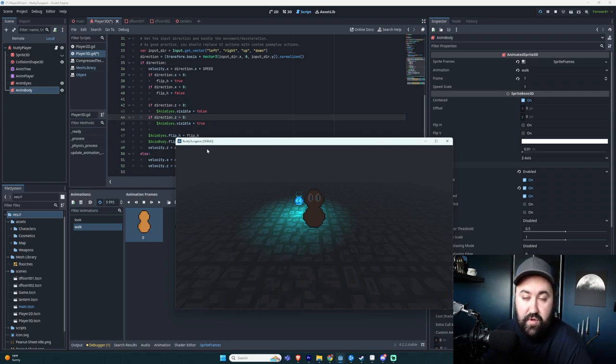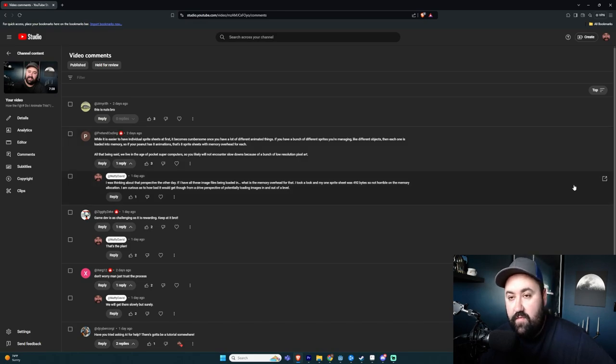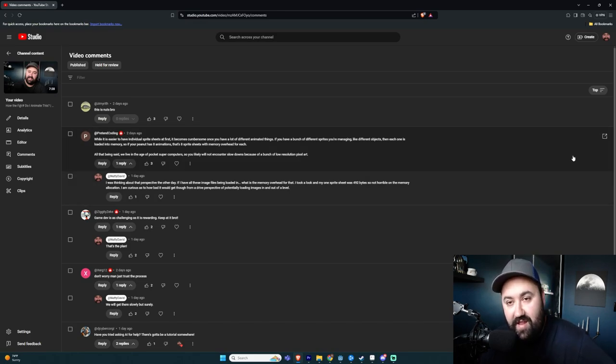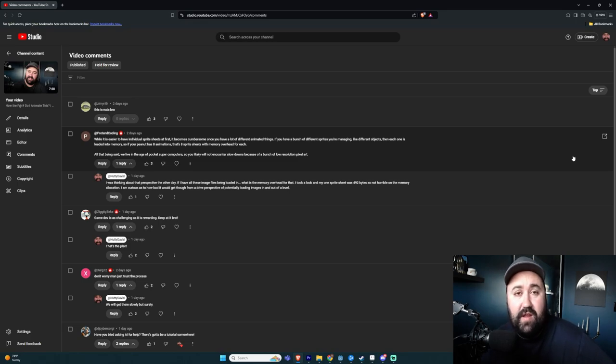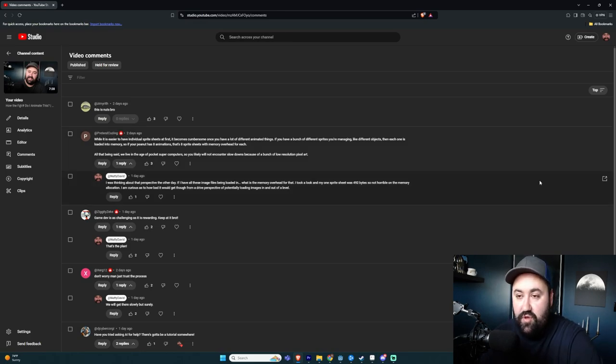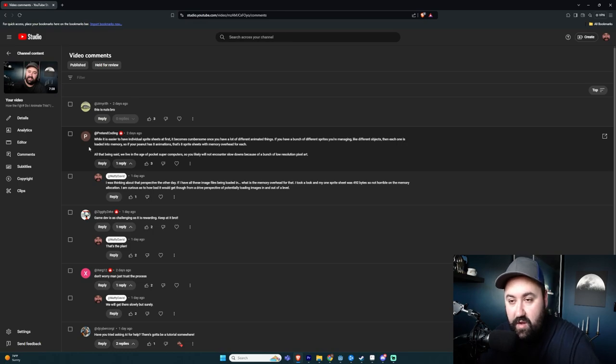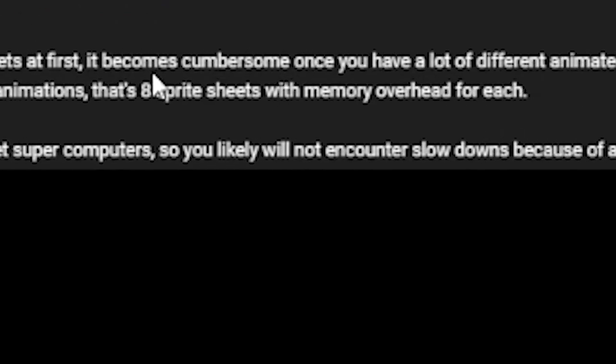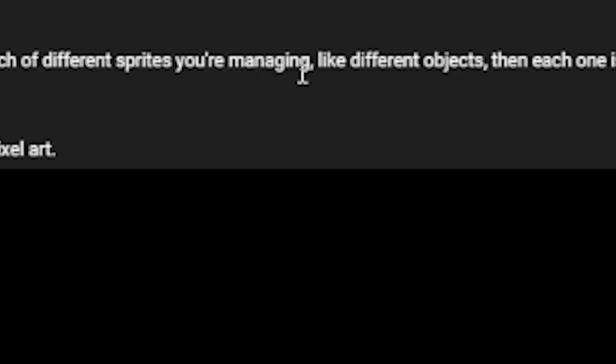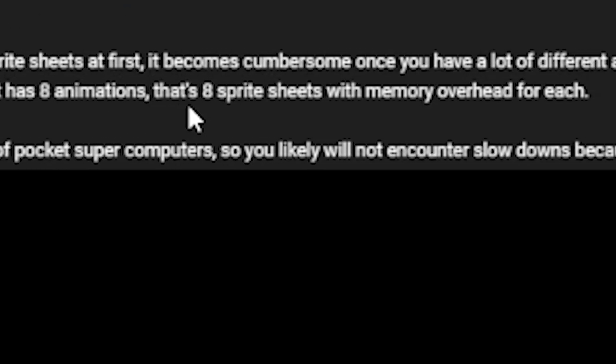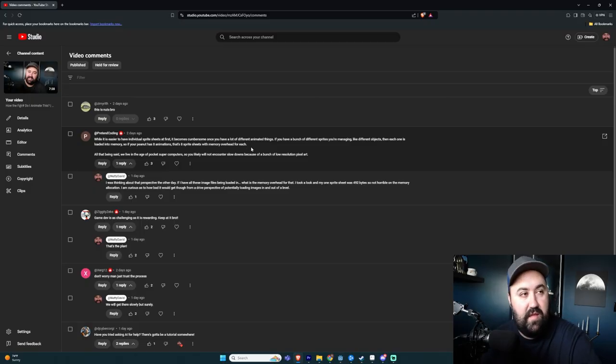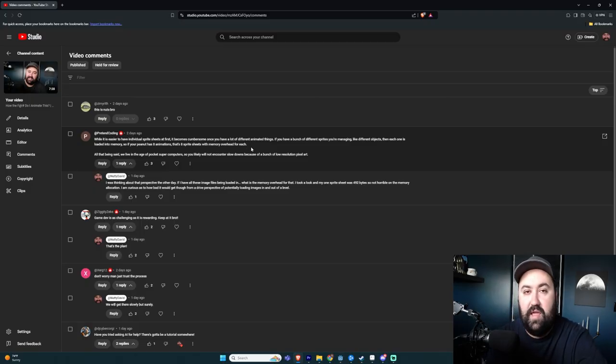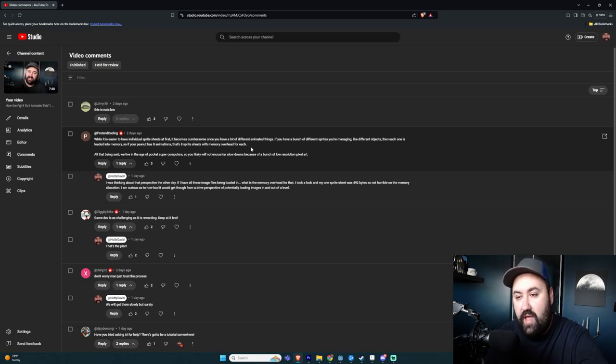There's some really helpful comments and I'm just going to read some of those out. Here's some of the comments from the last video where I was really frustrated. The video was titled, how the F do I animate this? And it was really just me running into issues with my animation tree and my transitions not being set to auto. There's some good tips here by pretend code. And he said, while it is easier to have individual sprite sheets at first, it becomes cumbersome. Once you have a lot of different animated things, if you have a bunch of different sprites, you're managing like different objects, then each one is loaded into memory. So if your peanut has eight animations, that's eight sprite sheets with memory overhead for each. So in this case, my peanut just has two animations, idle and walk.